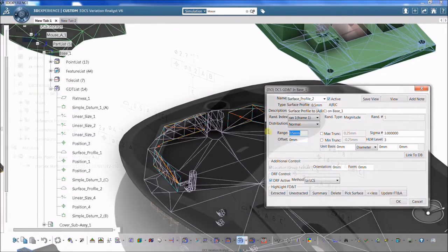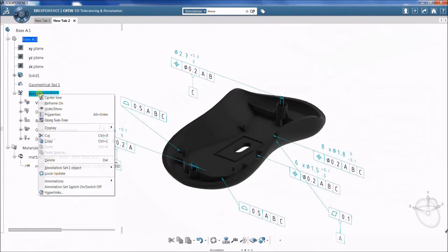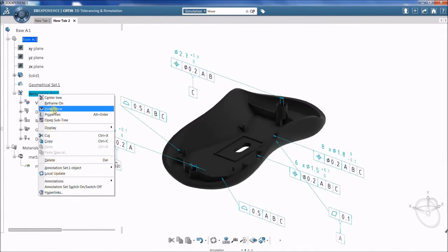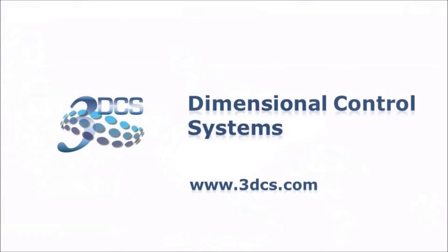DCS GD&T adds variation according to GD&T call-outs in the model.